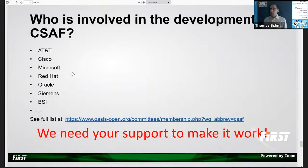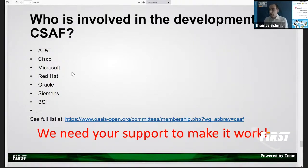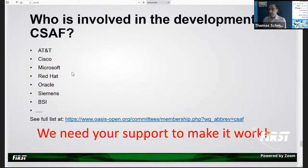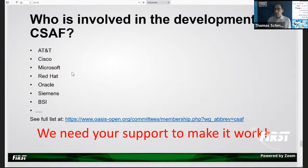Who is actually involved in the development of CSAF? Big industry companies like Cisco, Microsoft, Red Hat, AT&T, and Siemens, as well as organizations like BSI. But to really make this work, we need the support of the community — we need your support.